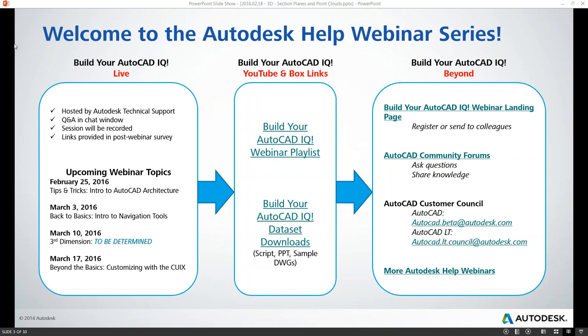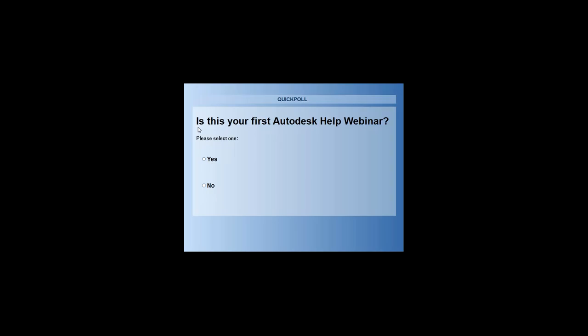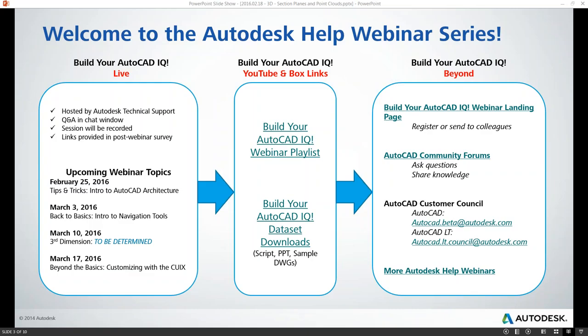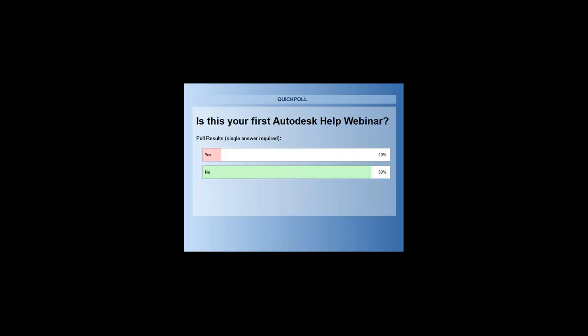Our first poll: is this your first Autodesk help webinar? Go ahead and tell us yes or no. It looks like most of you are joining us again — about 10% of you are joining us for the first time, so welcome. And to those of you joining us again, welcome back.